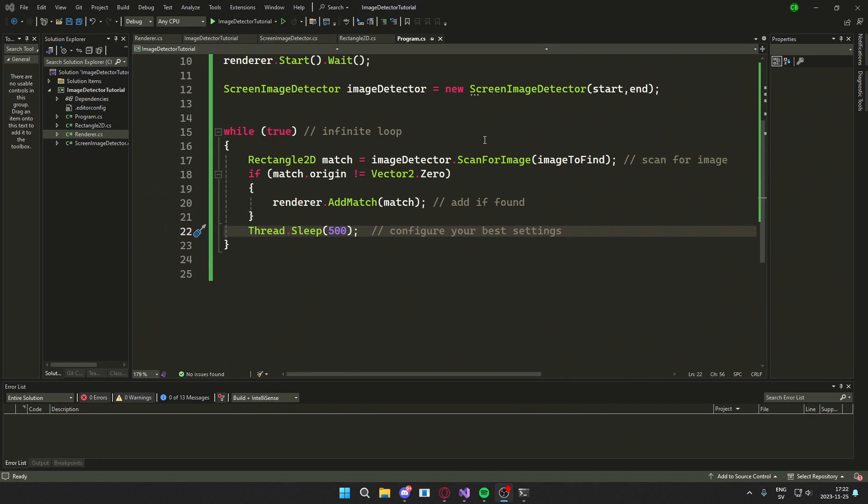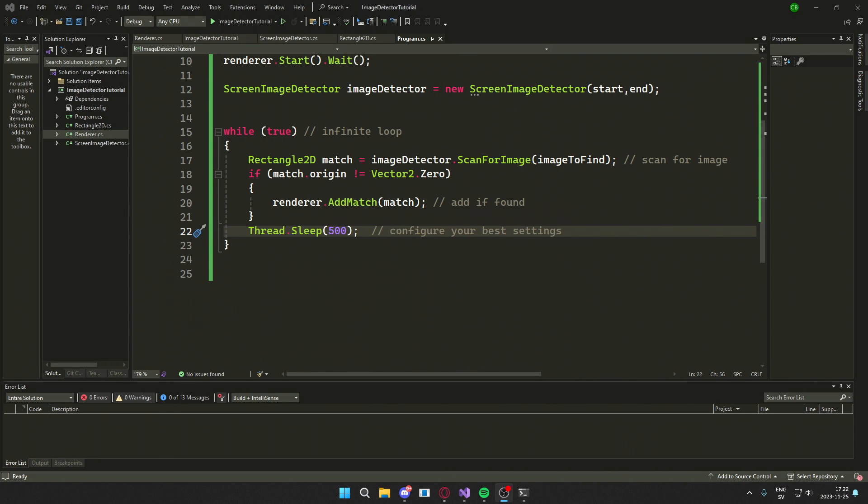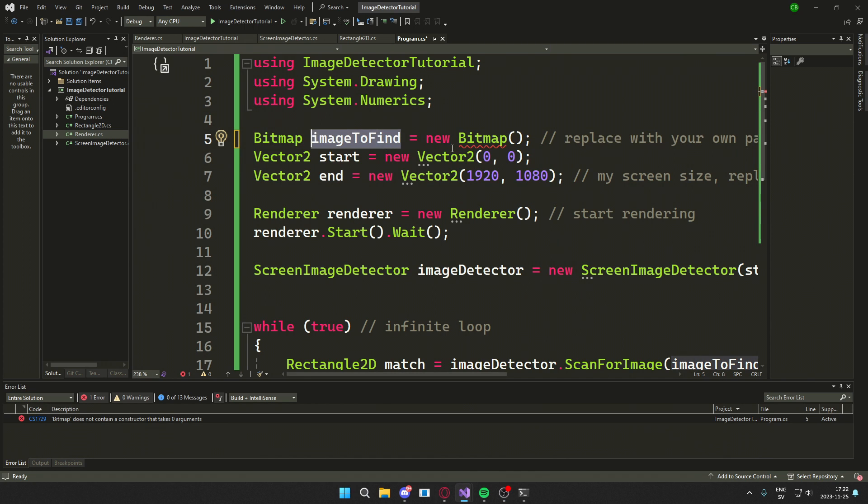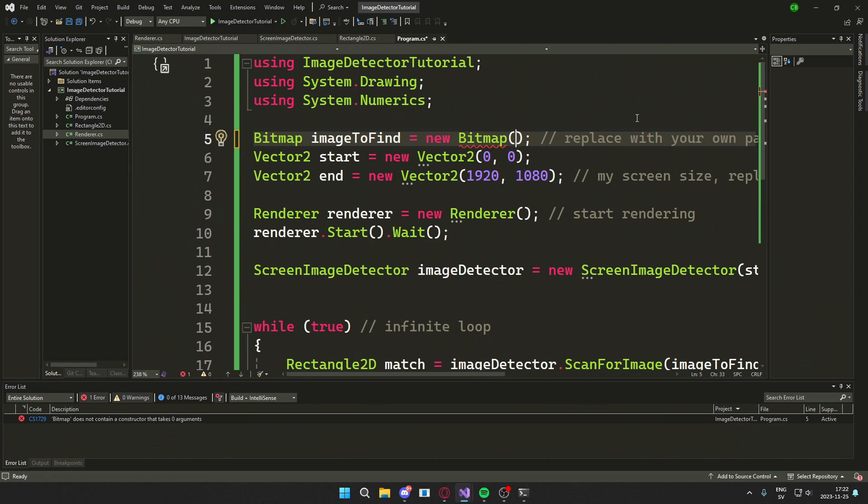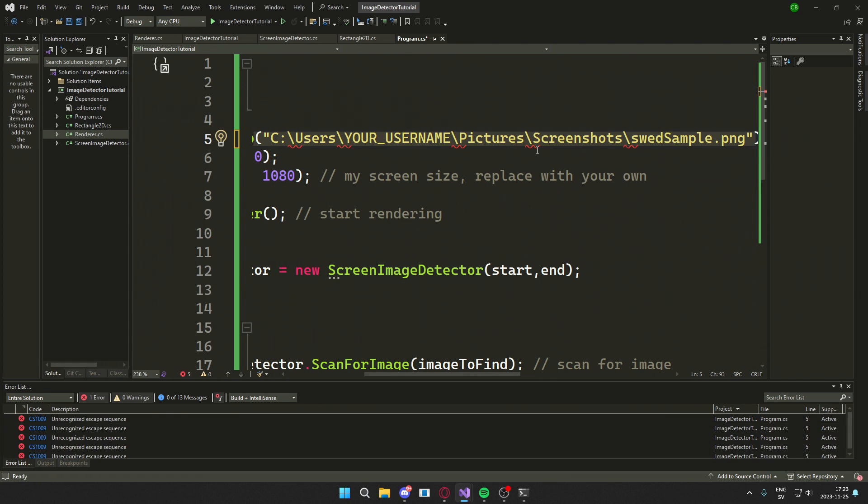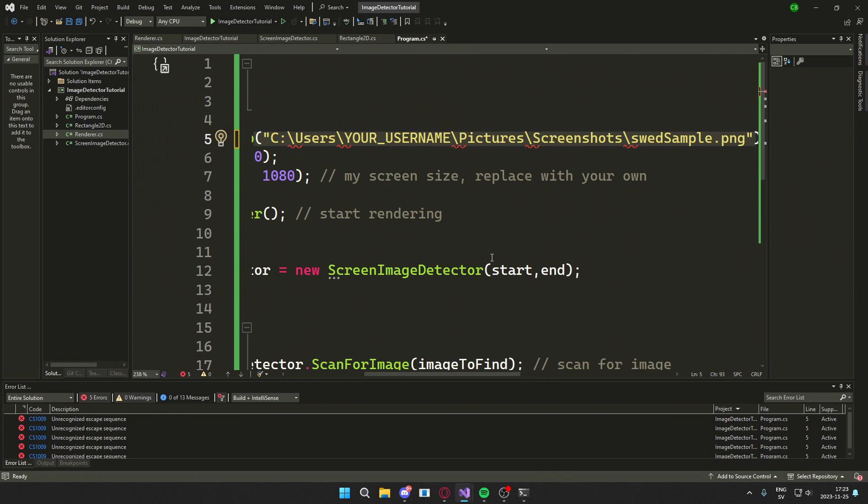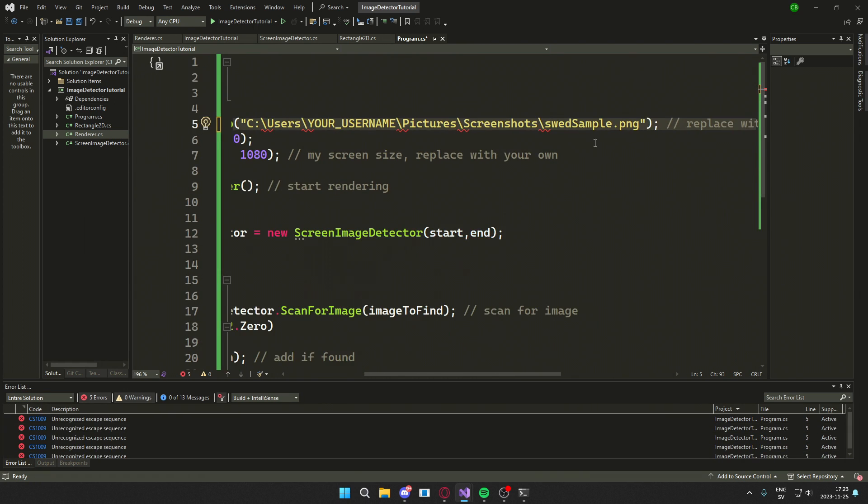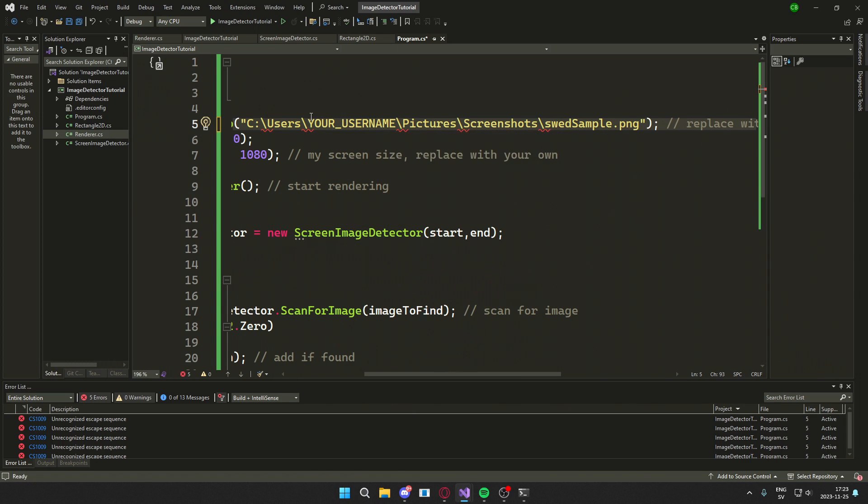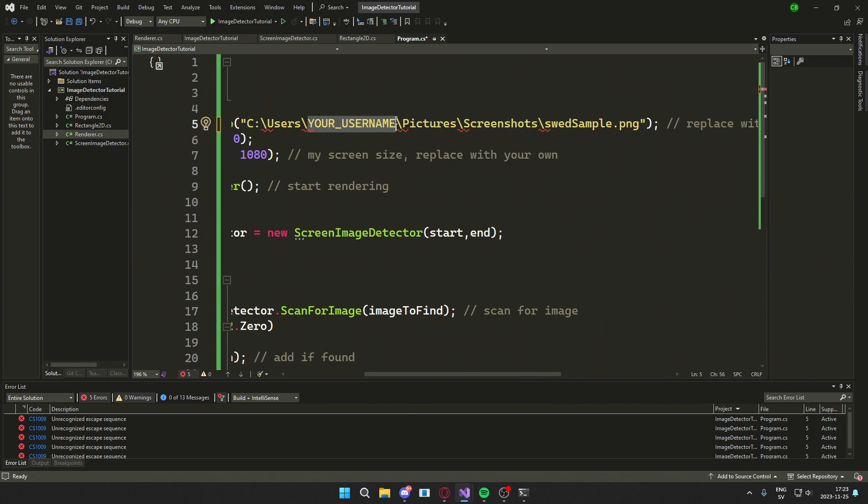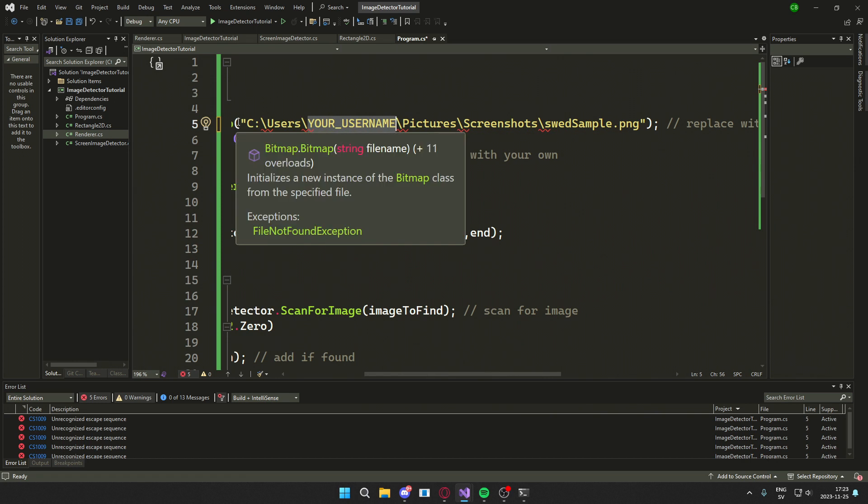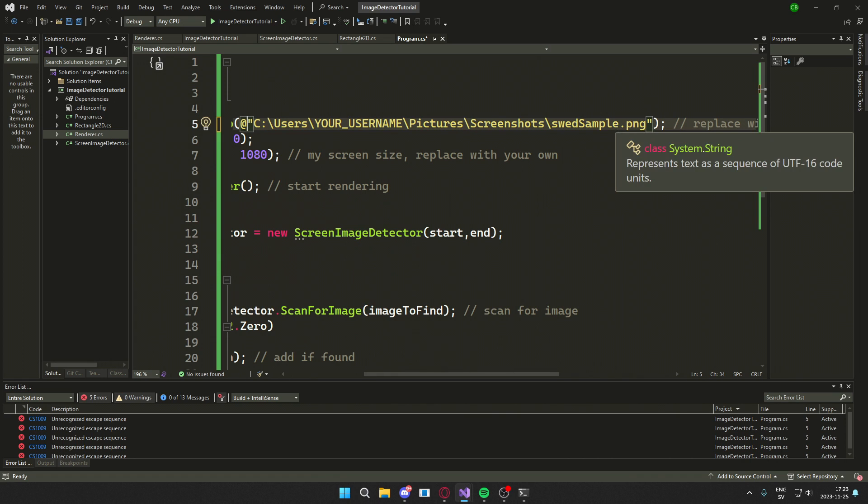Then you go inside of your application, go to the image to find variable, which we gave a sample before. But here you can Ctrl V to paste it and you'll get something like this but with your username. So it should not say your username here, it should be your actual username or the actual path.